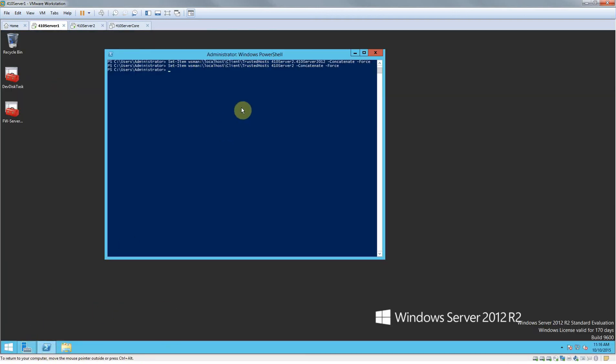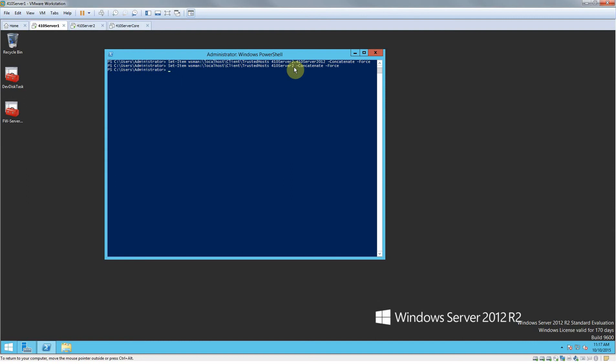Then you guys are going to want to type in this command right here. So it's going to be: set-item wsman colon backslash localhost backslash client backslash trustedhost and then space 410 server core, or 410 server 2. That's the name of the server that I'm adding, so 410 server 2 right here.